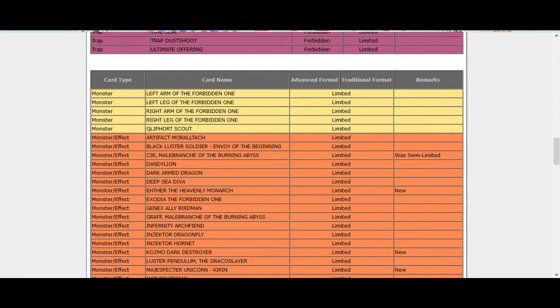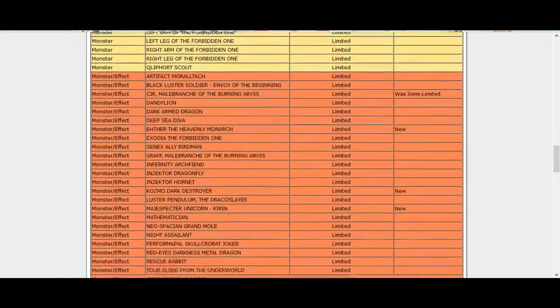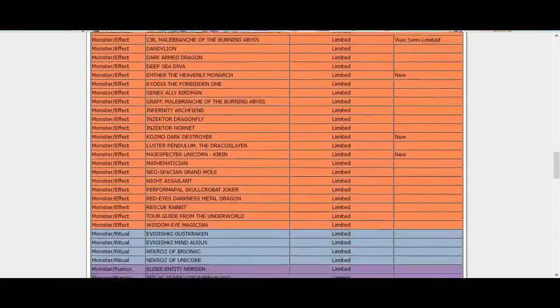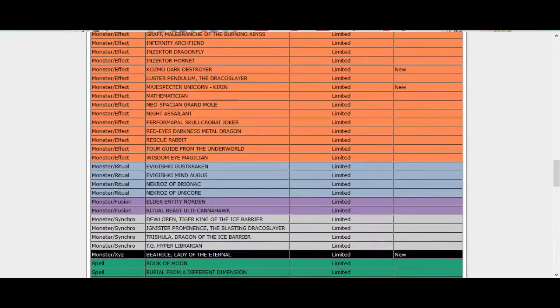Realistically thinking about it, I mean you can still recruit your Dark Destroyer so it's not a huge deal. But still, oh and they limited Crim. That's fine, Crim was stupid, like that card you get to be limited.